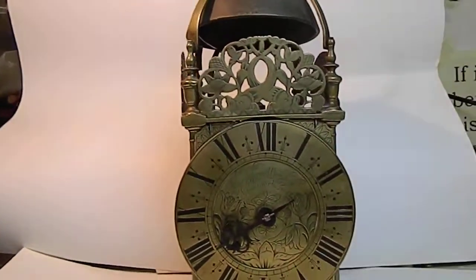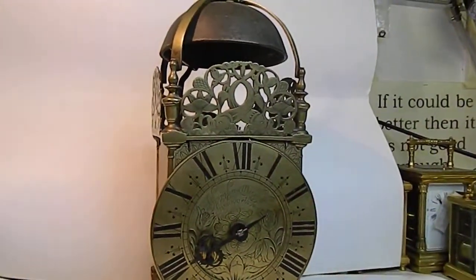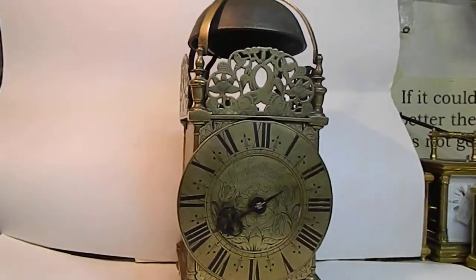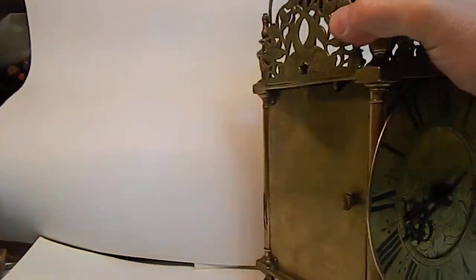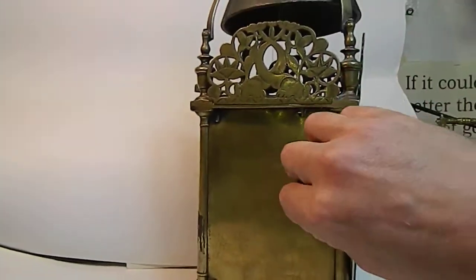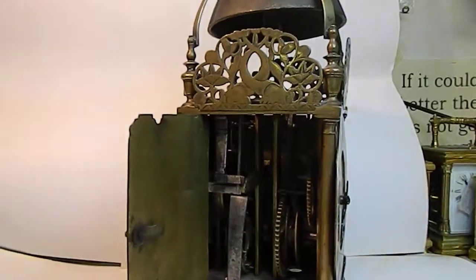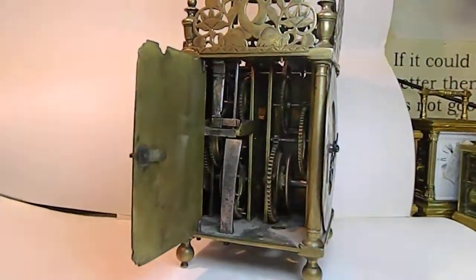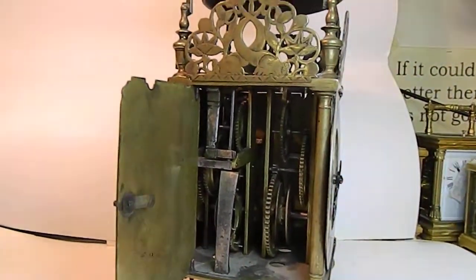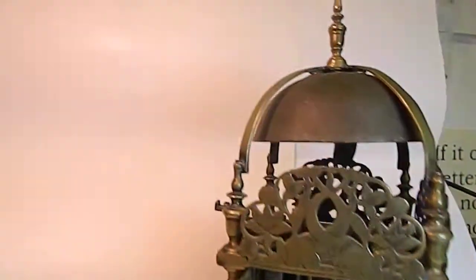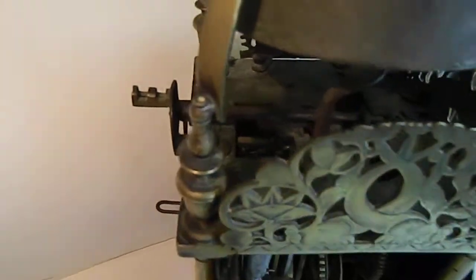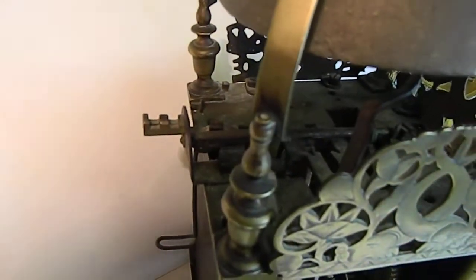Very original clock. There are a few alterations, such as originally it was a between the plates short verge pendulum. It's been converted very early on to an anchor recoil escapement with a long pendulum which kept much better time.